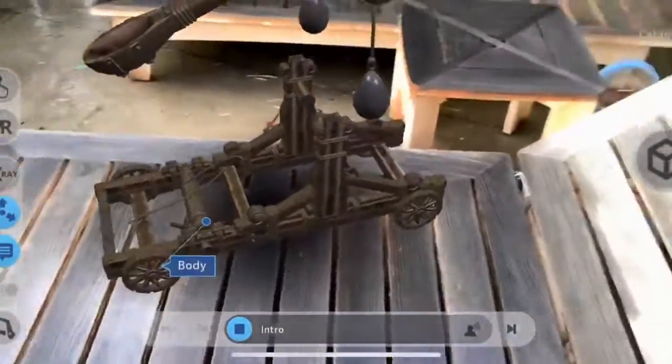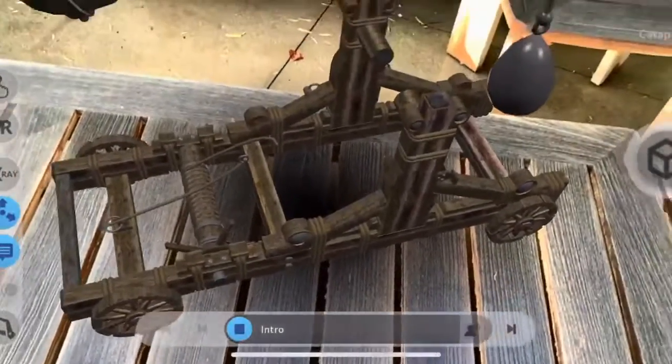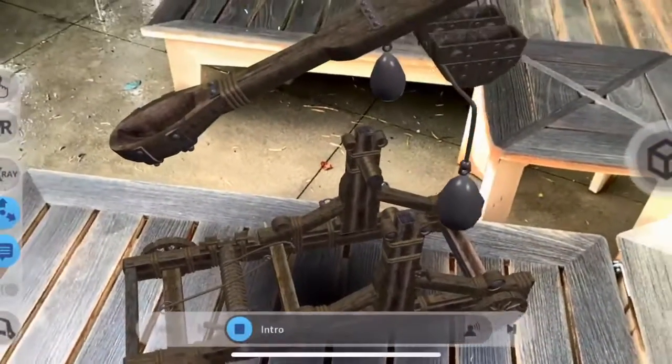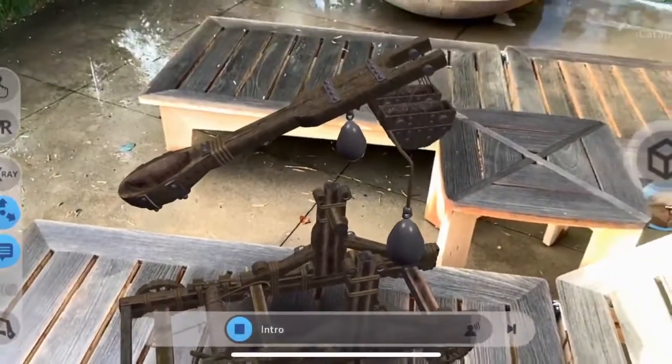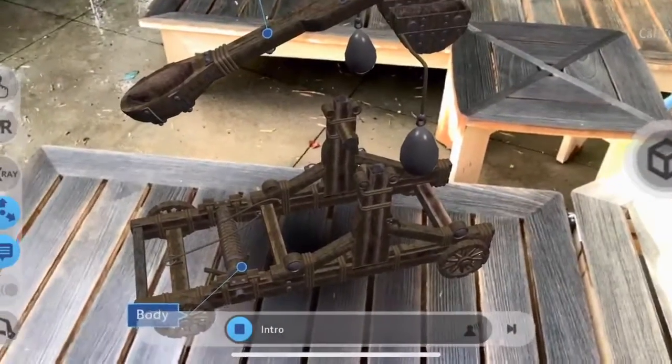Click on the play icon to learn more about the different parts of a catapult and how it works.